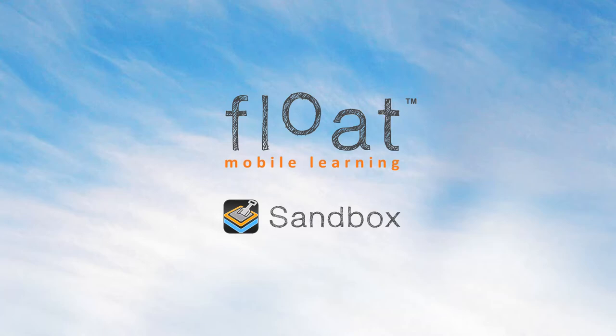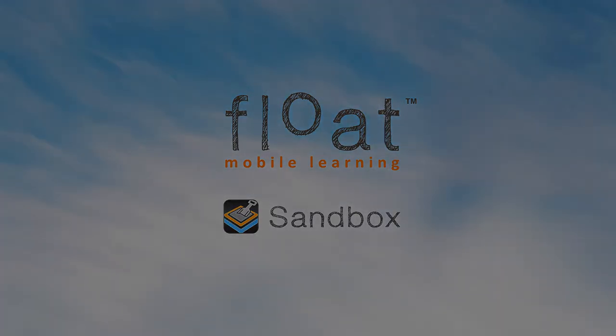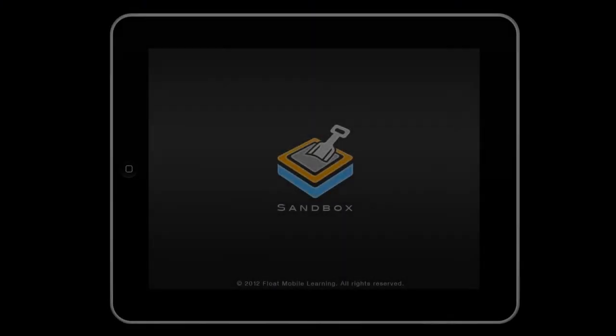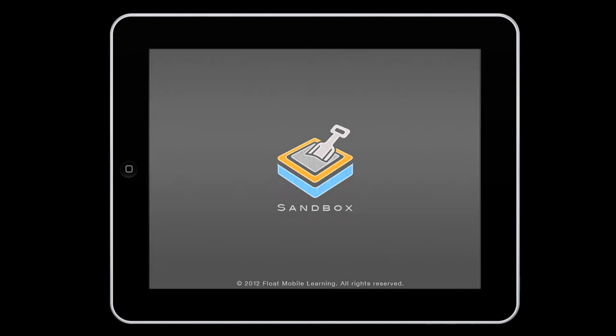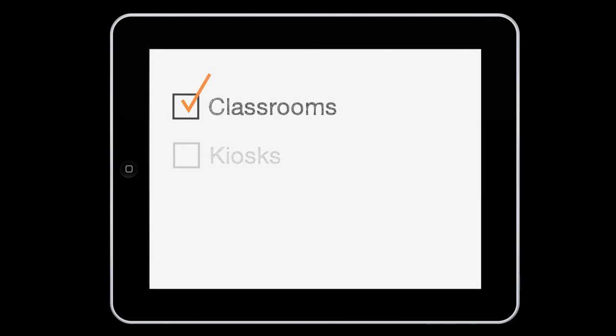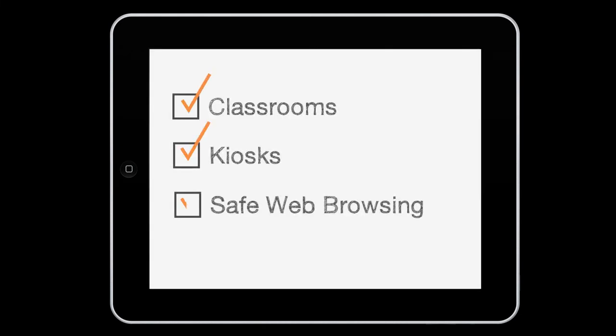Sandbox is a web browsing app for iOS devices that lets users visit only websites that you pick. The app works great in classrooms or in kiosks and allows children to safely experience the web.